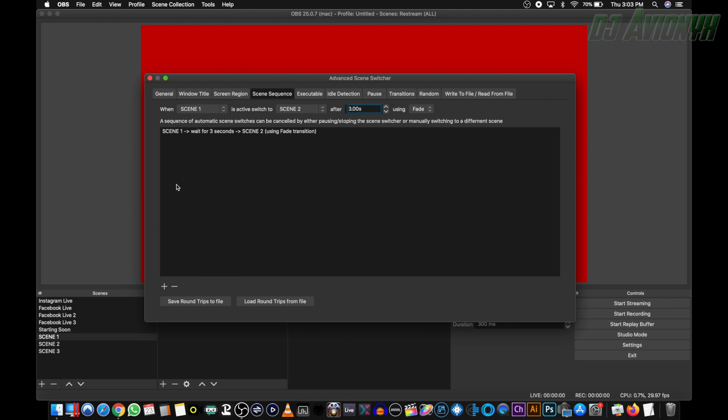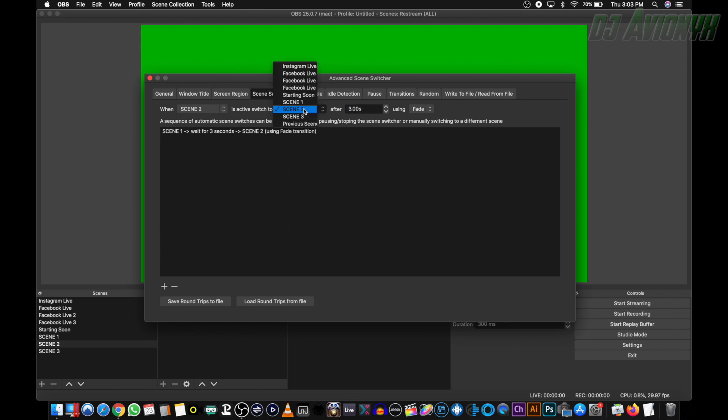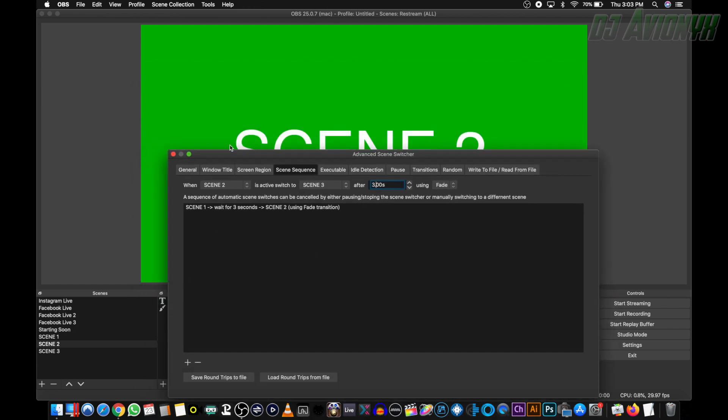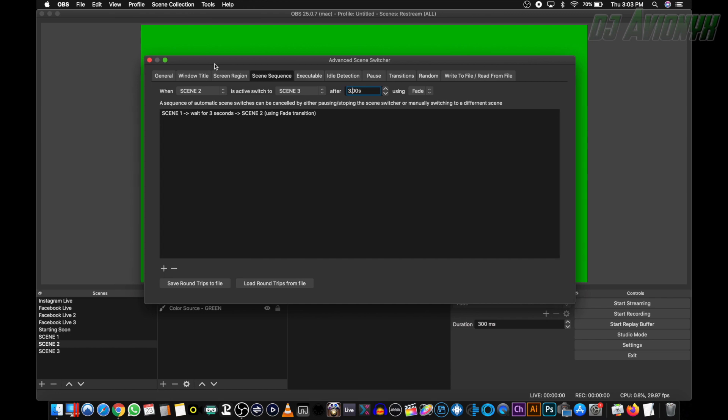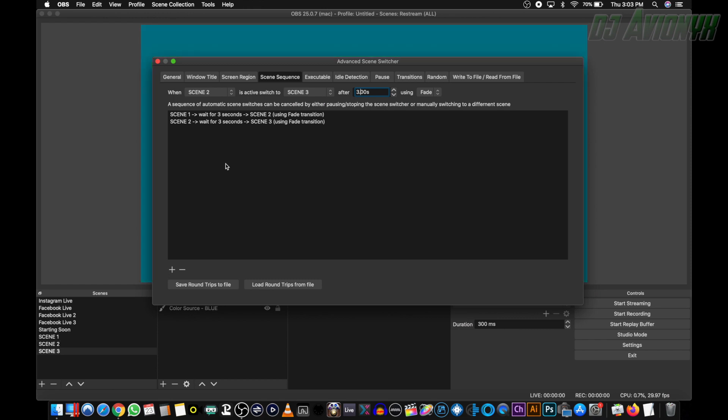Our next rule is when scene two is active, switch to scene three, after three seconds, using the same fade. And as you can see here, it's already switching. So we're going to click the plus sign to add that rule, and now we want to start the cycle over again.